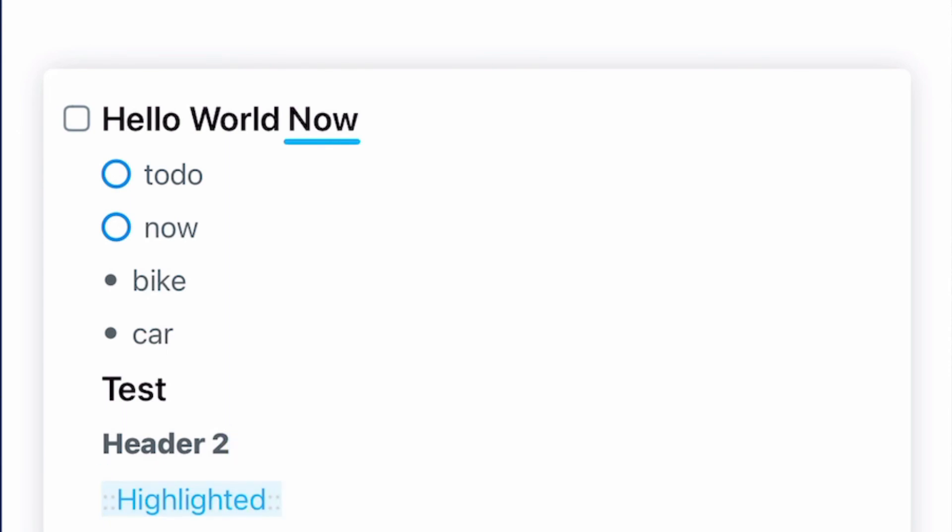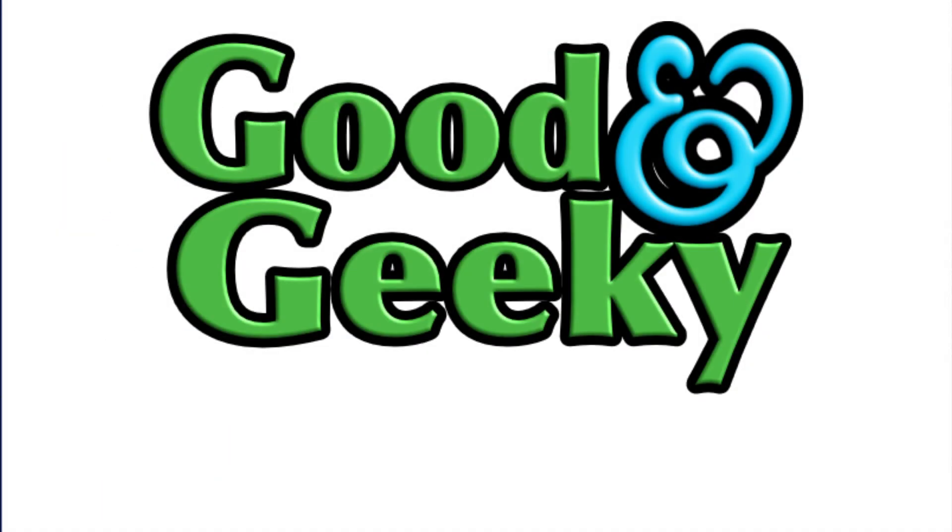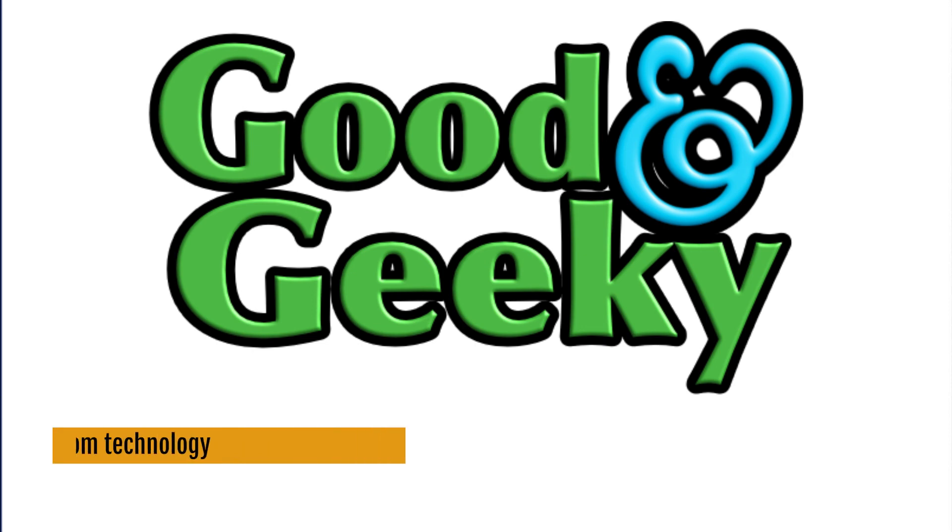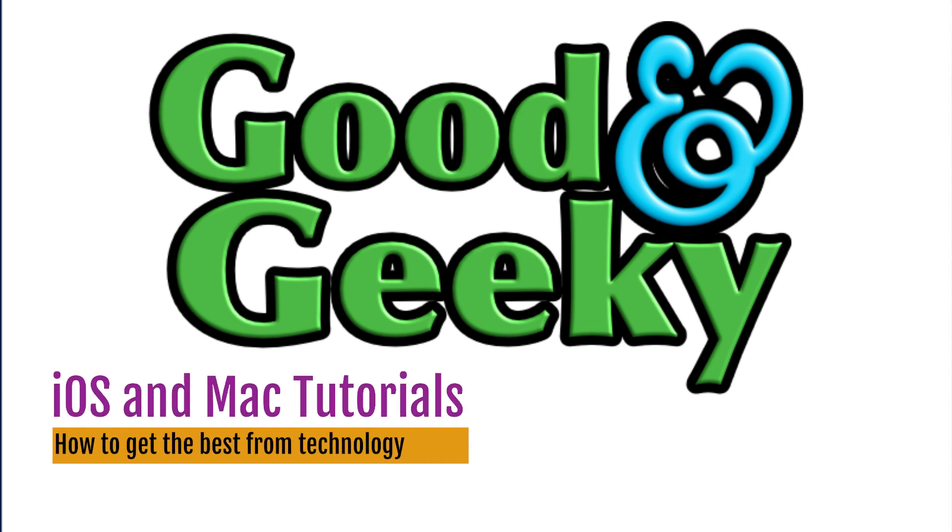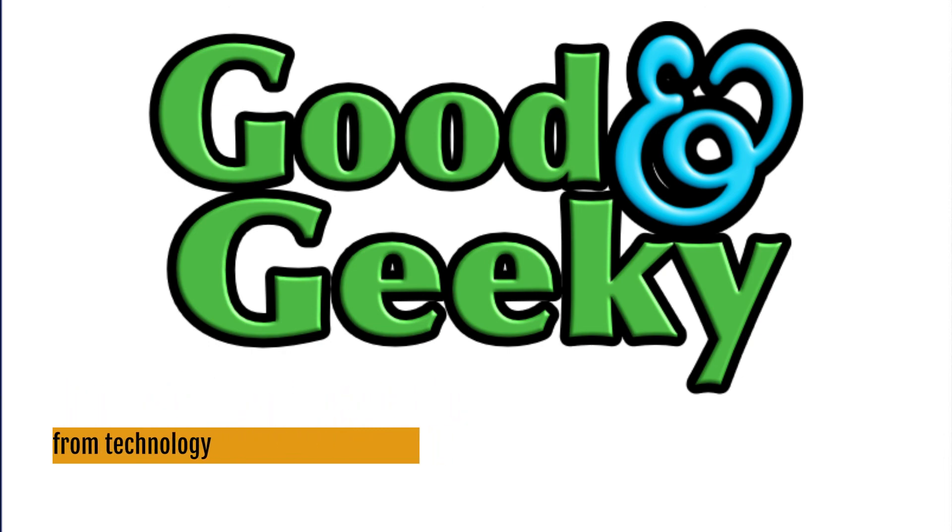So this is Dave Allen for Good and Geeky and this is how to use shortcuts to create tasks within the application Sorted 3. And if you got any use out of this video, click on the like. Don't forget to subscribe to the channel and click on the bell to get notifications when there are new YouTube tutorials available on this channel. Bye-bye now.